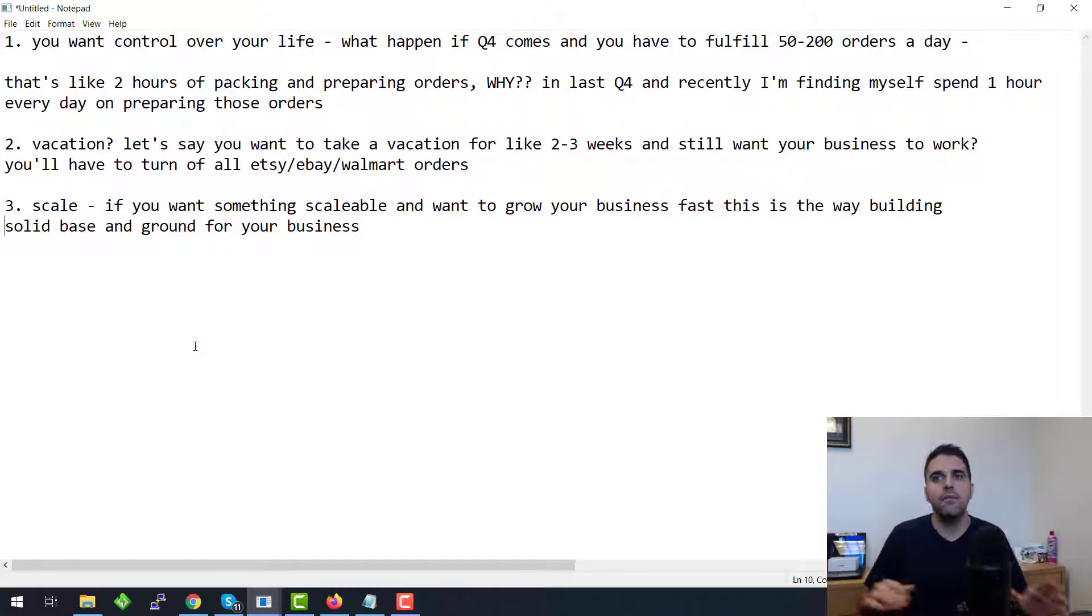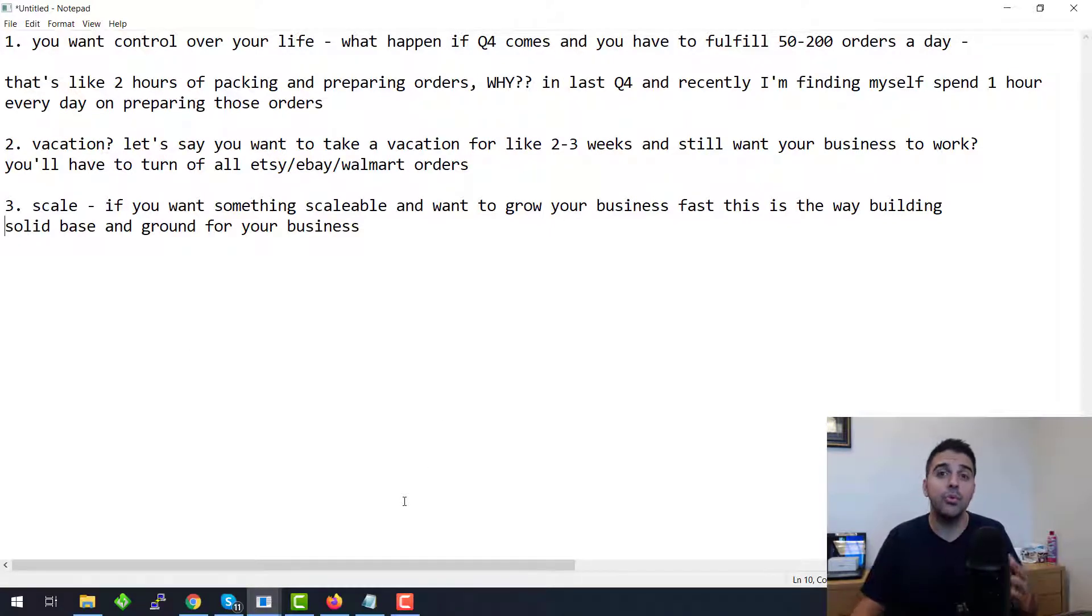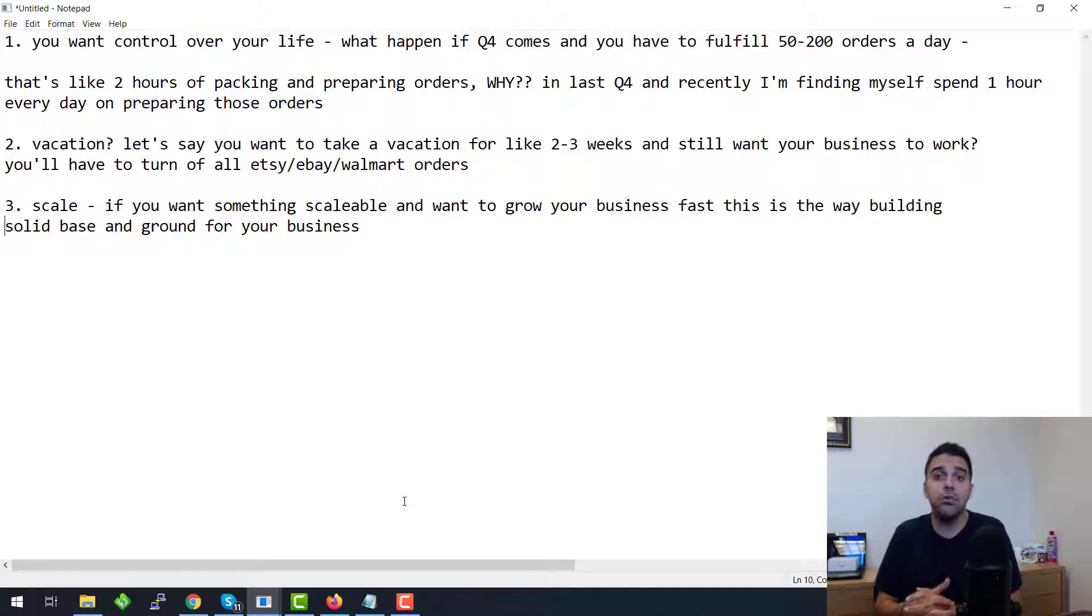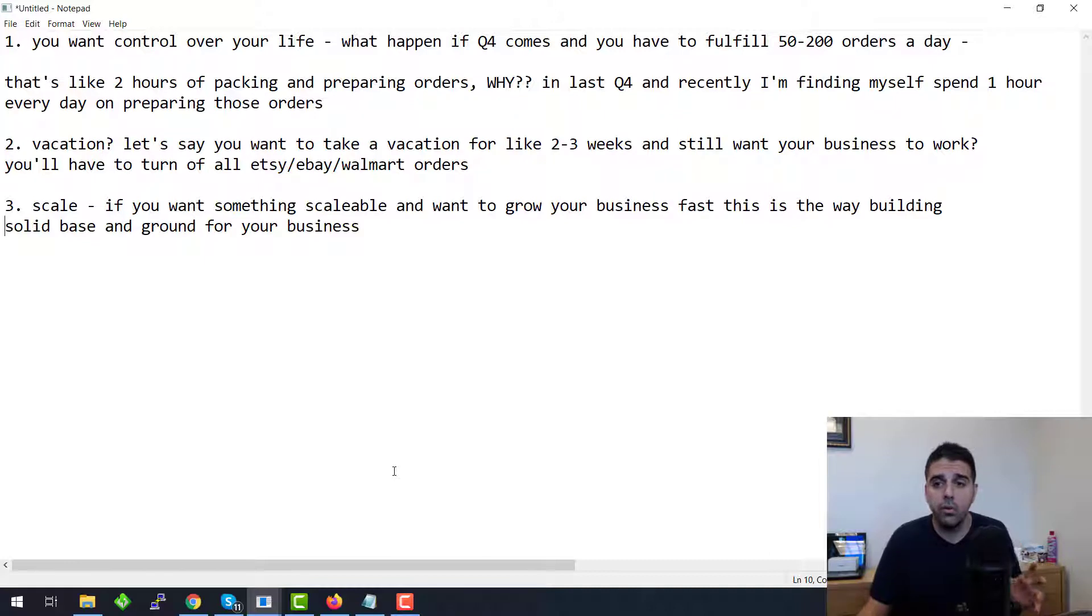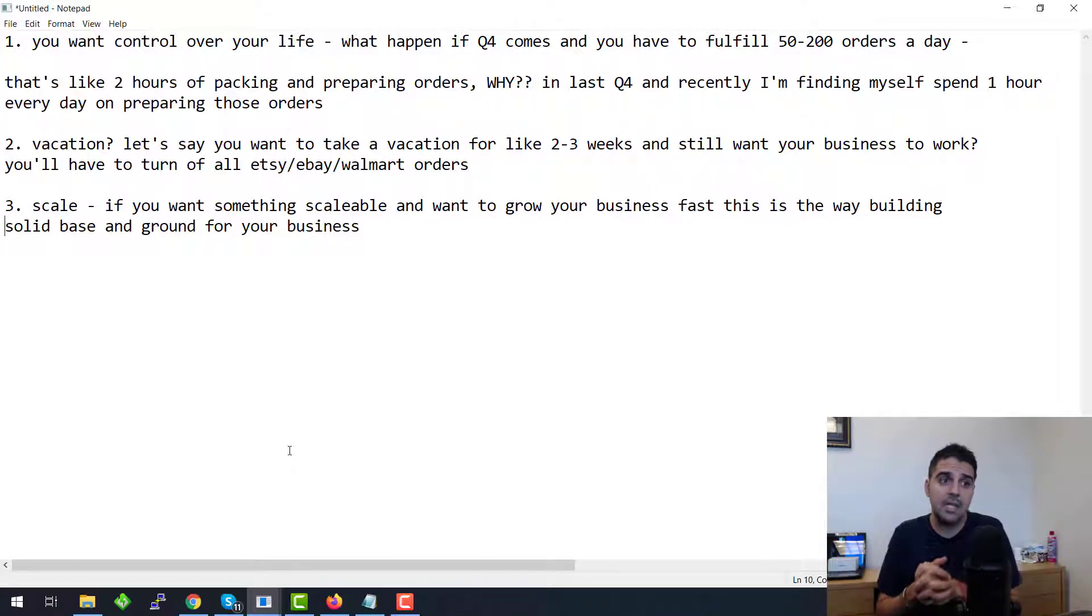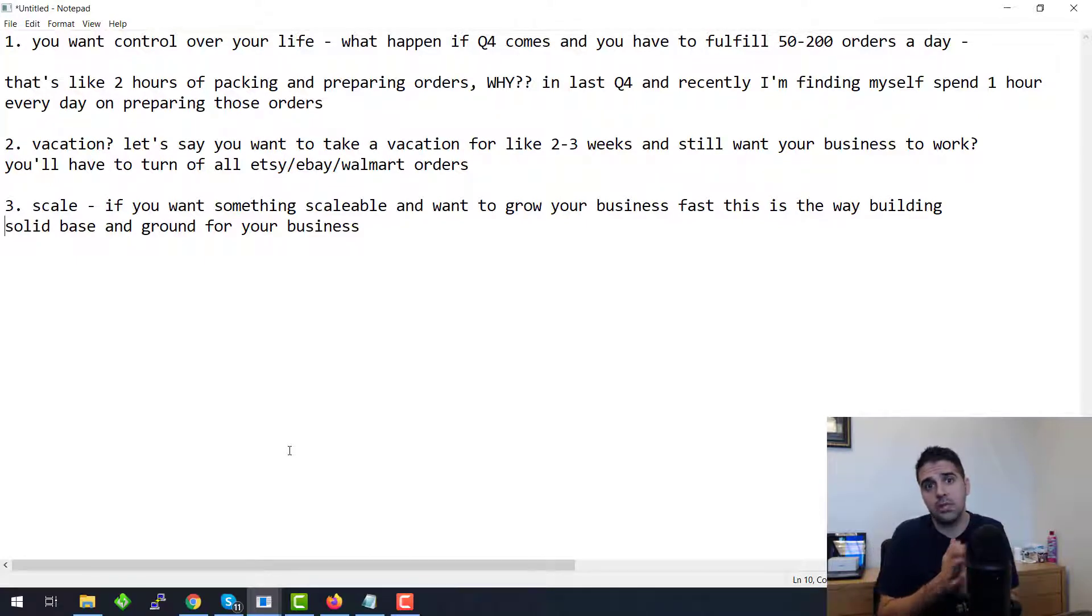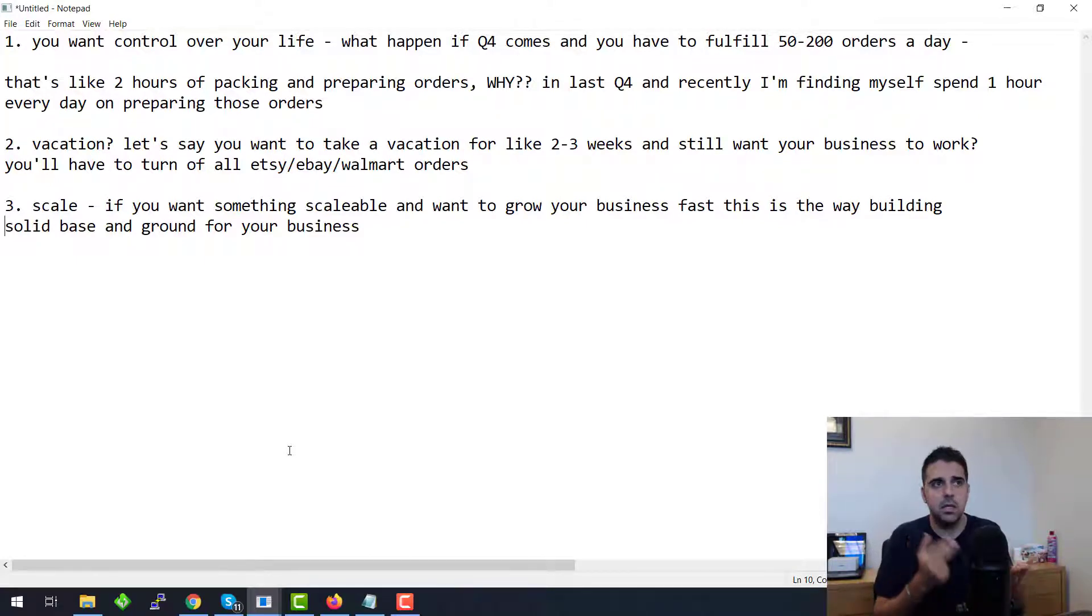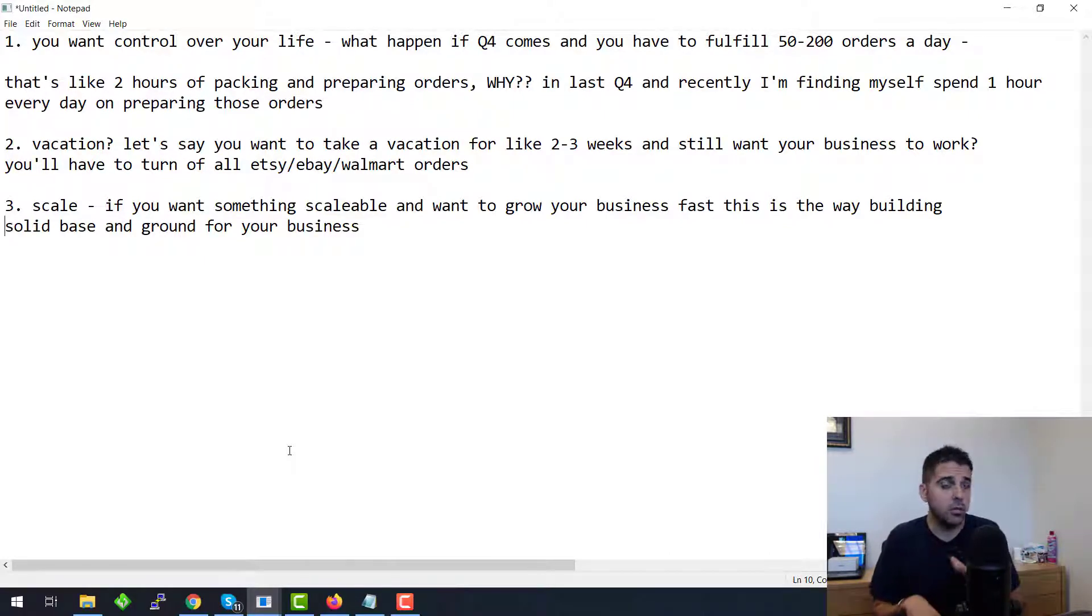But it's something that you want to think on. So first of all, I will start by showing how to create a fulfillment order. Let's say you got an order from Etsy and you want to fulfill it through Amazon warehouse. First of all, I would say that if you do it on Etsy, allow yourself enough time to process the order.